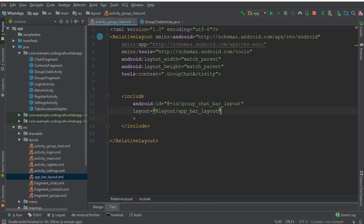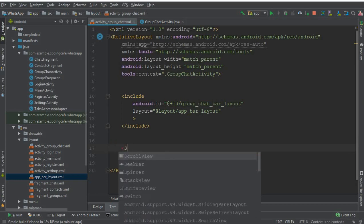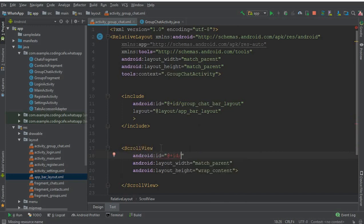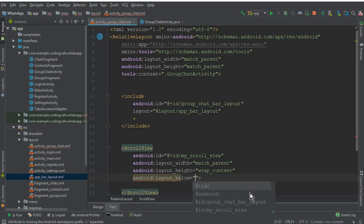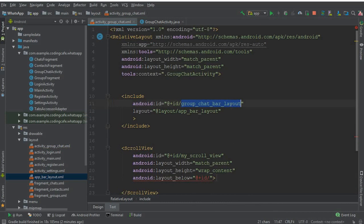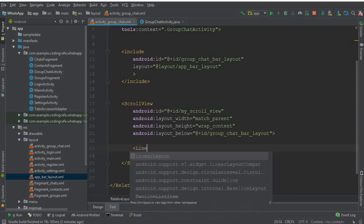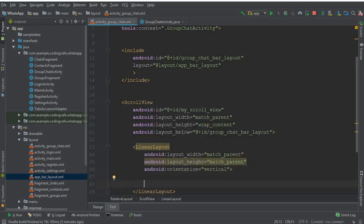After the toolbar, add a ScrollView with width match_parent and height wrap_content. Give it the ID 'my_scroll_view'. This scroll view should be positioned below the group_chat_bar_layout, so add 'layout_below' referencing that ID. Inside the ScrollView, create a LinearLayout with match_parent width and match_parent height, and set its orientation to vertical.